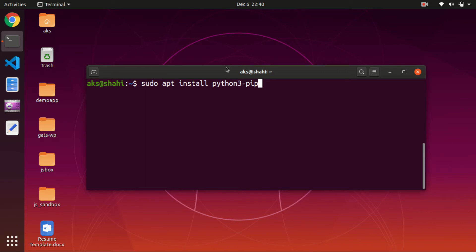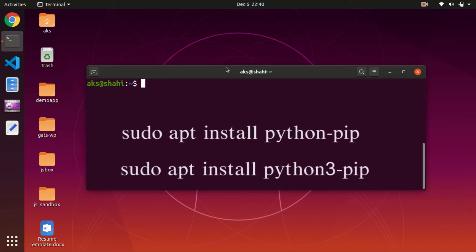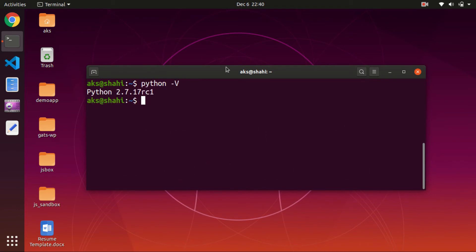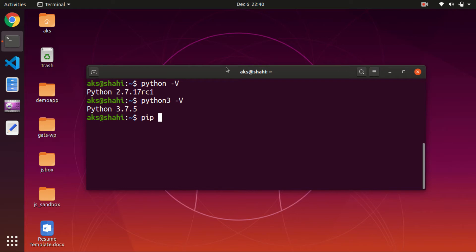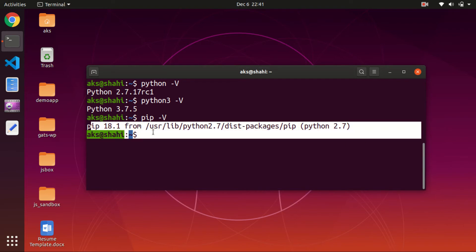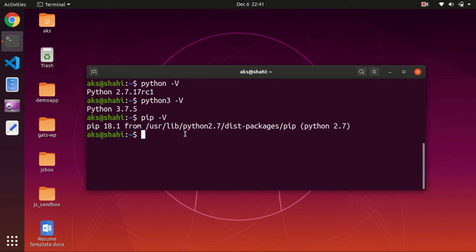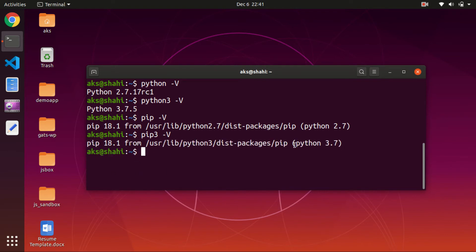Once you've got everything, hit enter and press Y to continue. I have Python 2 and Python 3 installed. To check the Python 2 pip version, type pip -V (uppercase V) — this shows pip for Python 2.7. To check Python 3 pip, type pip3 -V — this shows the pip version available for Python 3.